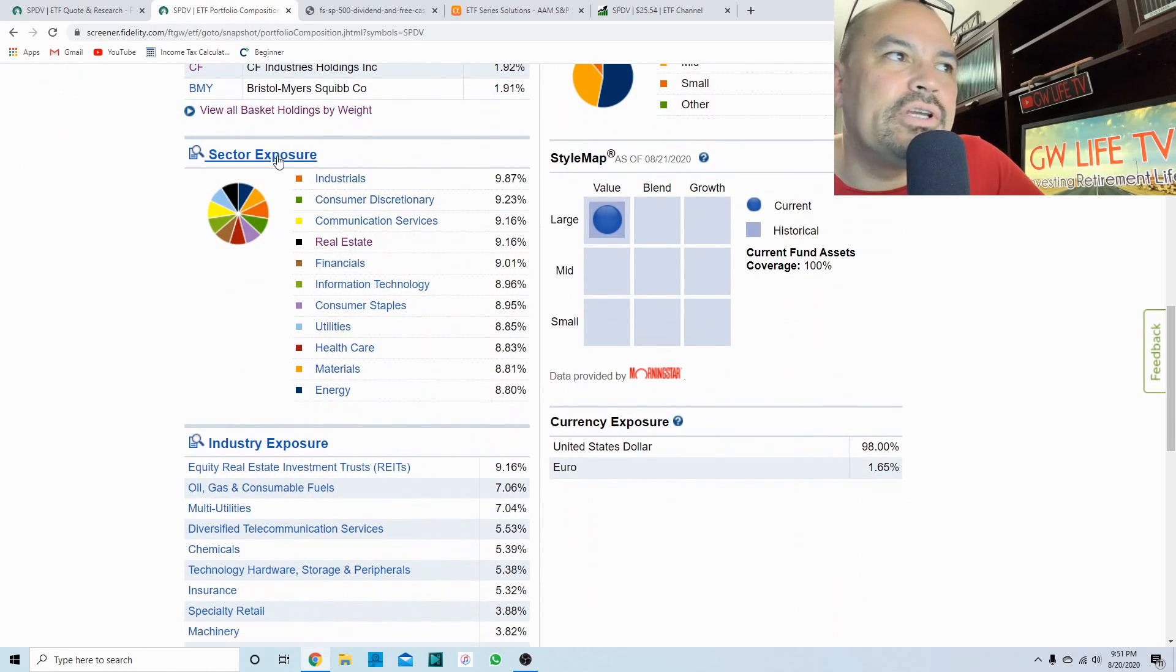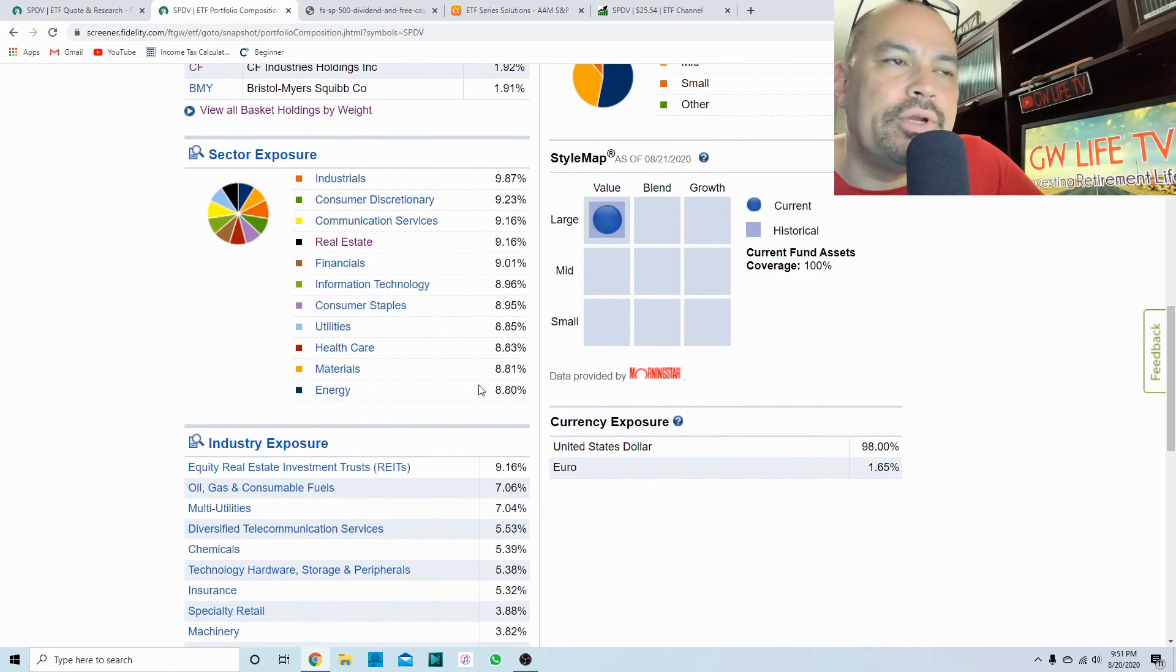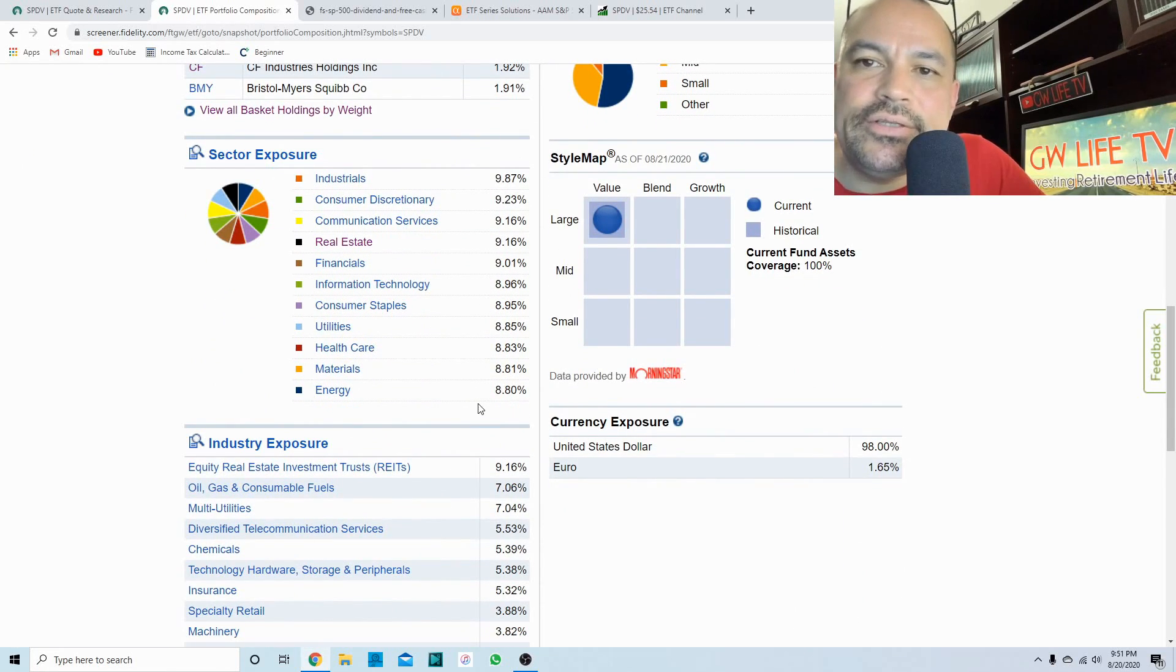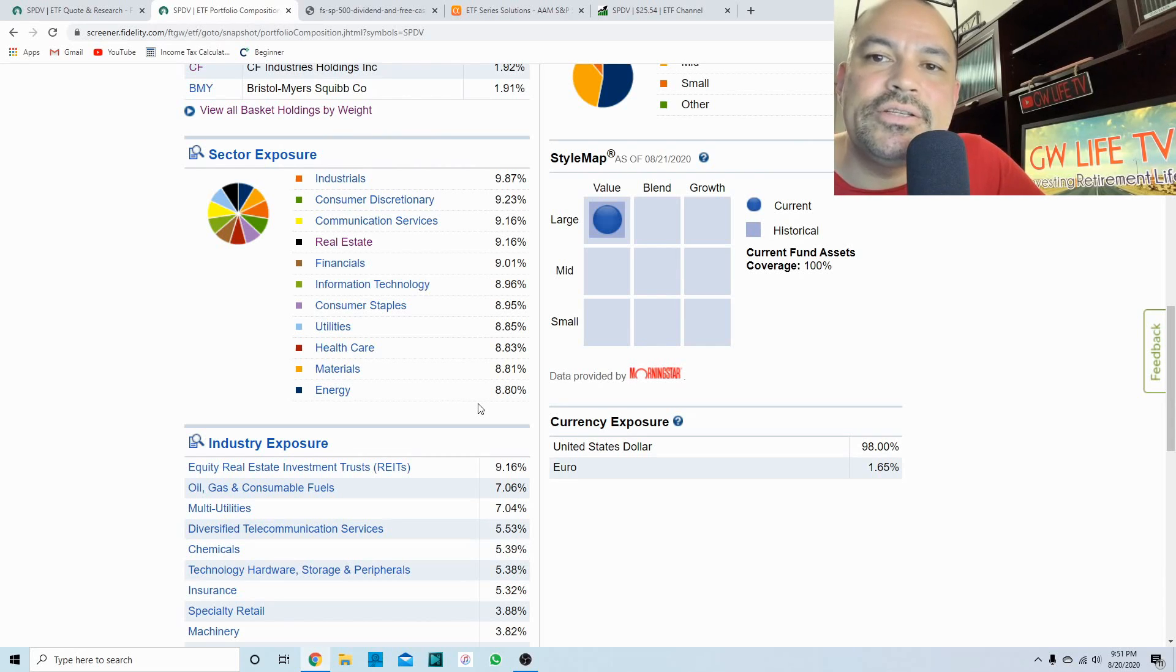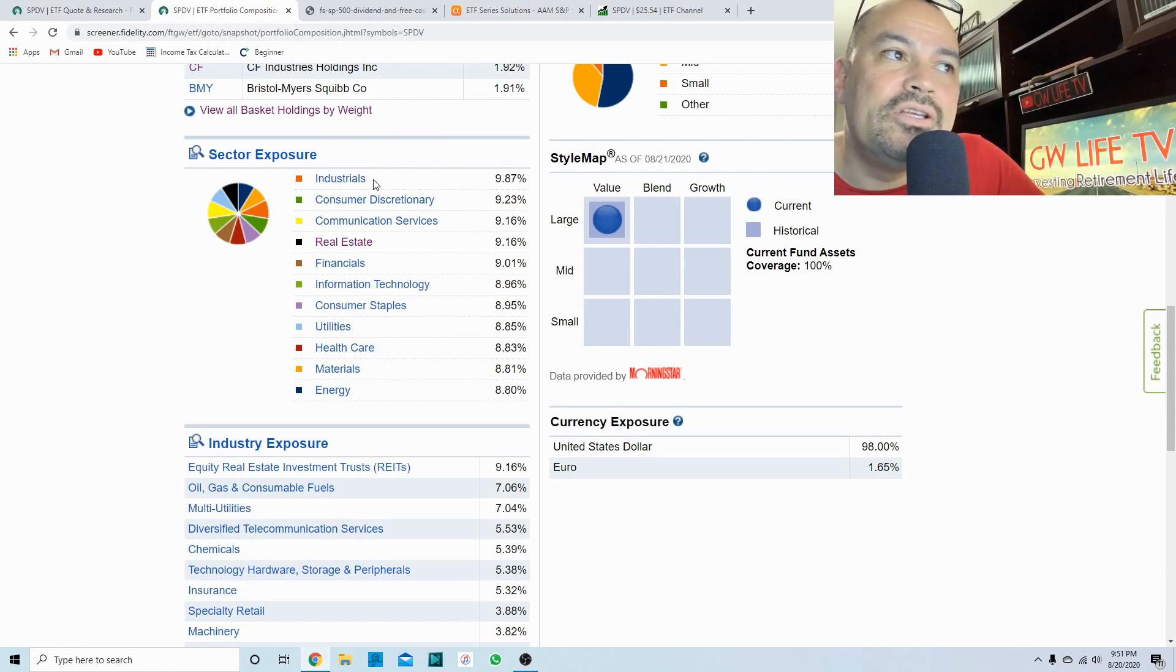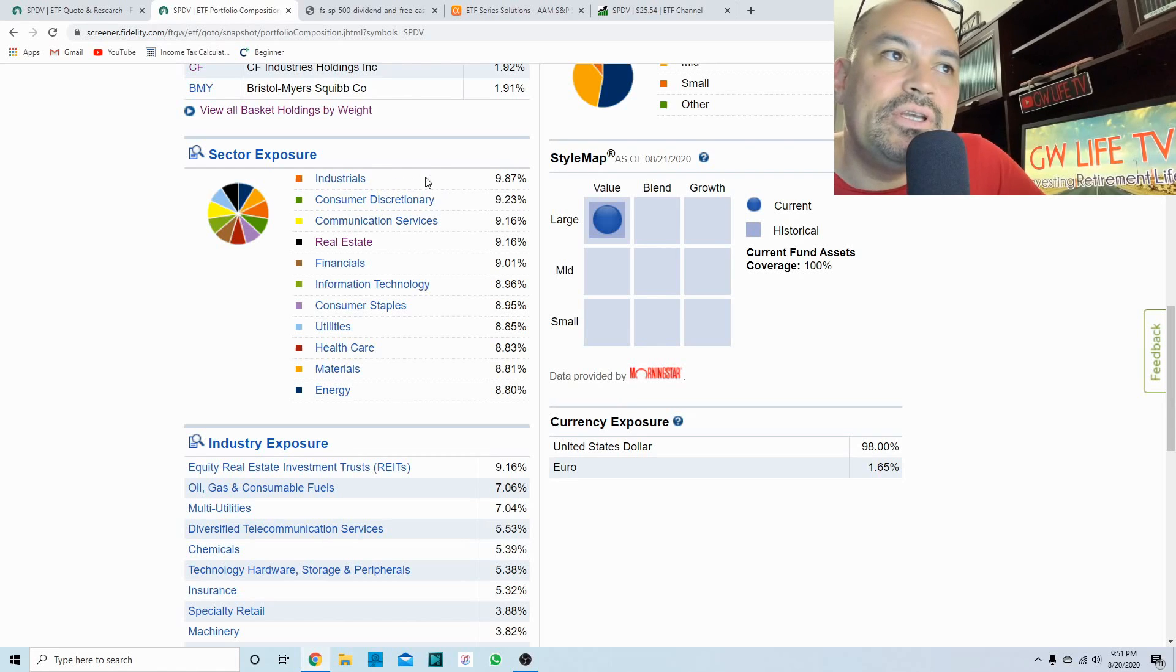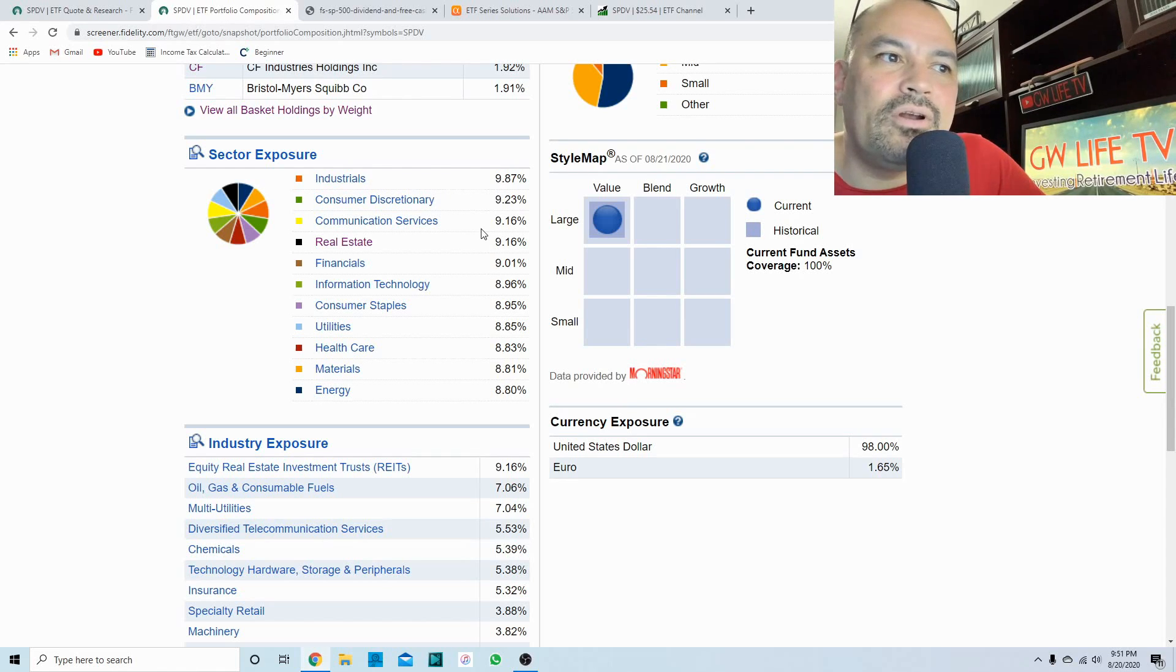I'm gonna go through a lot because it only holds about 56 holdings, actually 55 I think. One is cash. If we look at the sector exposure, it is pretty evenly distributed across all 11 sectors of the S&P 500.